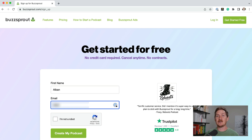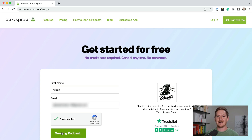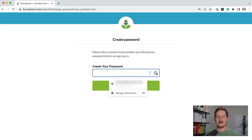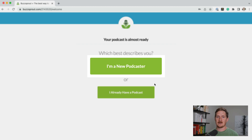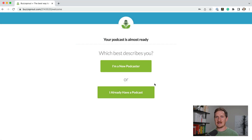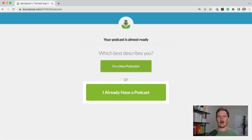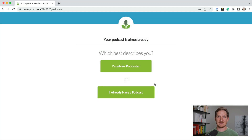You're going to fill out your name, your email address, click Create Podcast, then create a password. And if this is your first podcast, click I'm a new podcaster. If you already have a podcast and you're thinking of moving it to Buzzsprout, then click I already have a podcast.